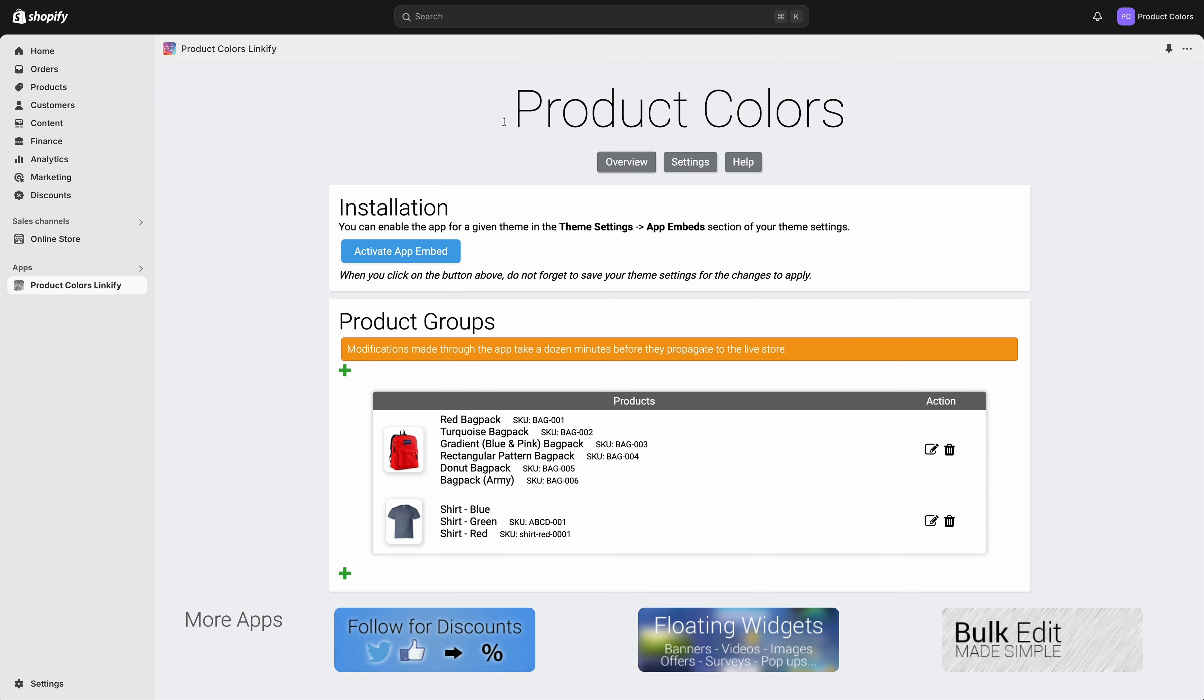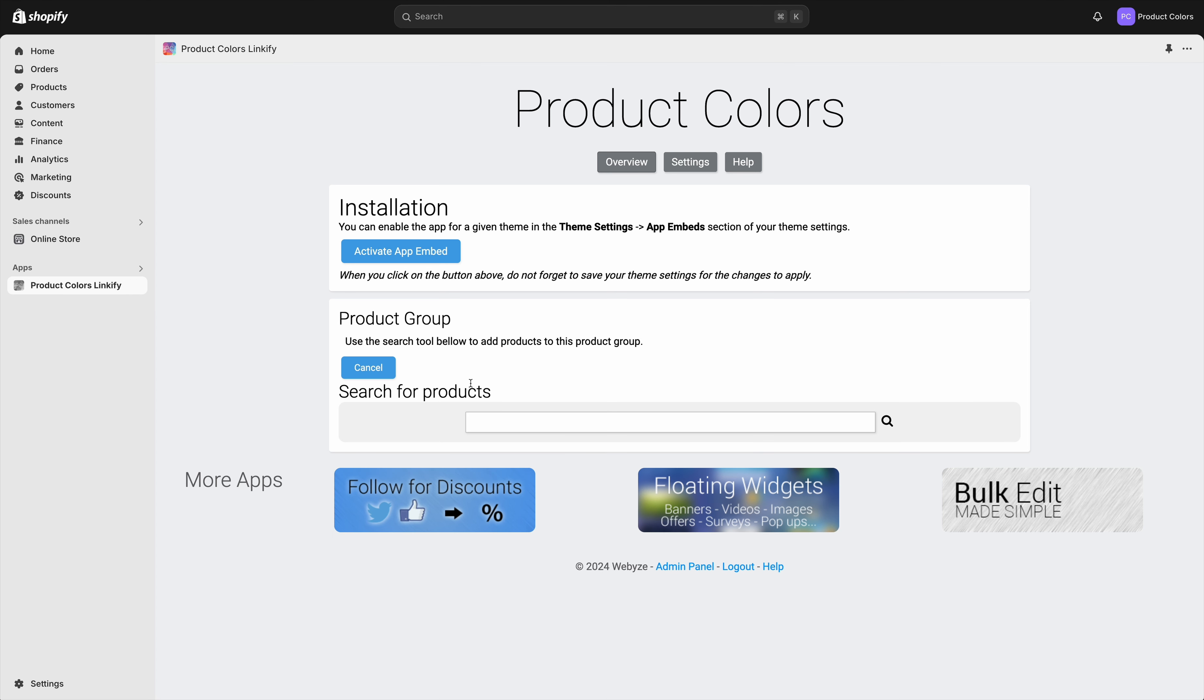Once that is done, you can start creating product groups. Let's create a new product group. Basically, here we need to add the different products that we want to group together using swatches.